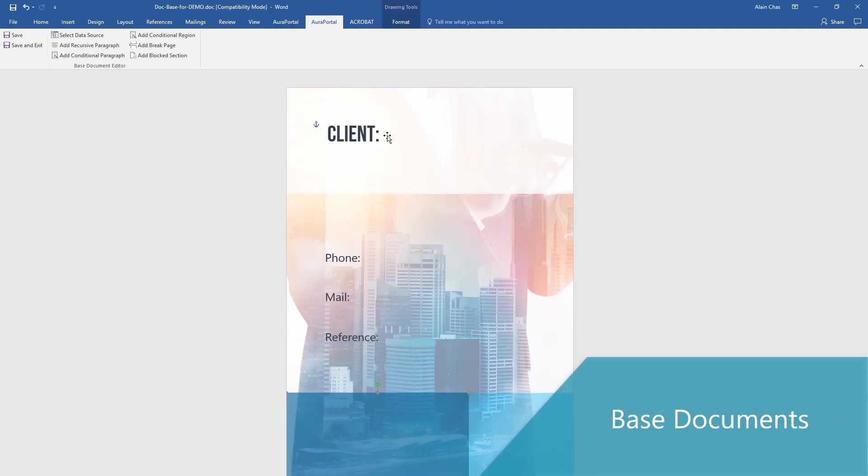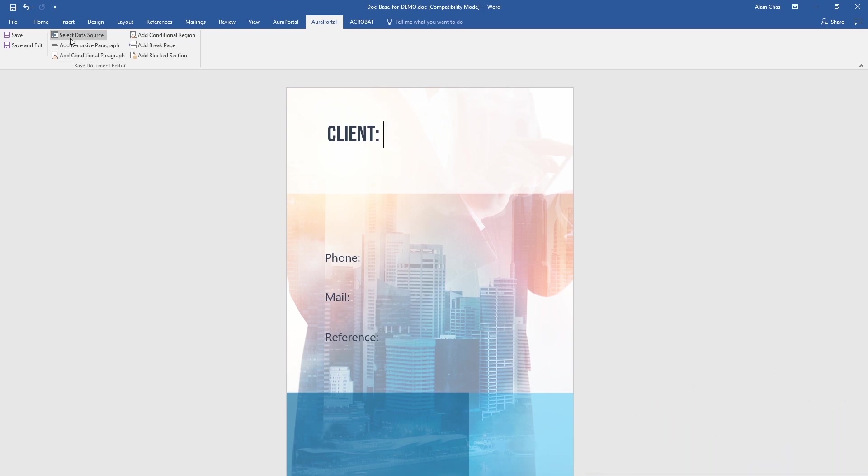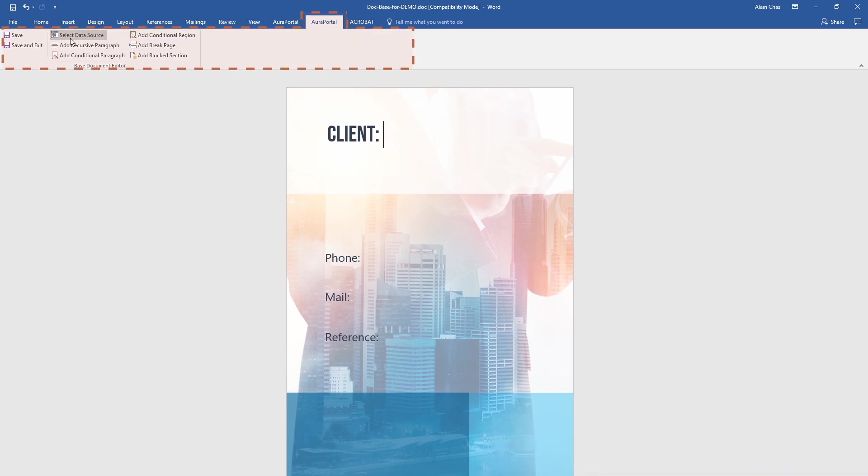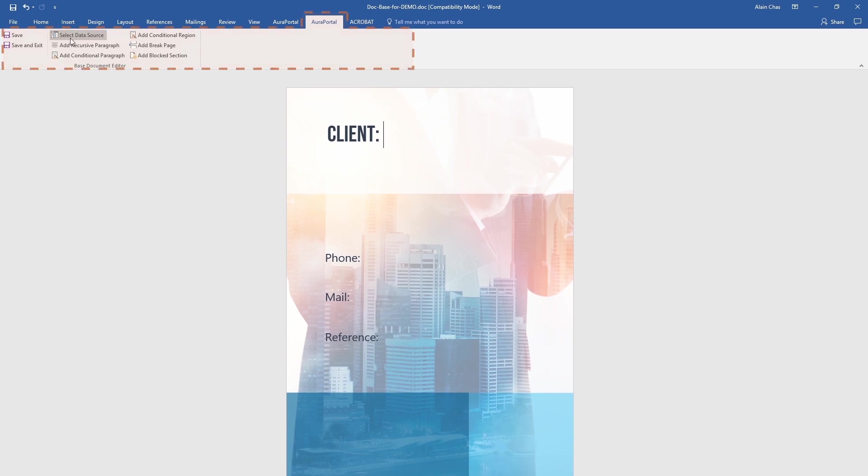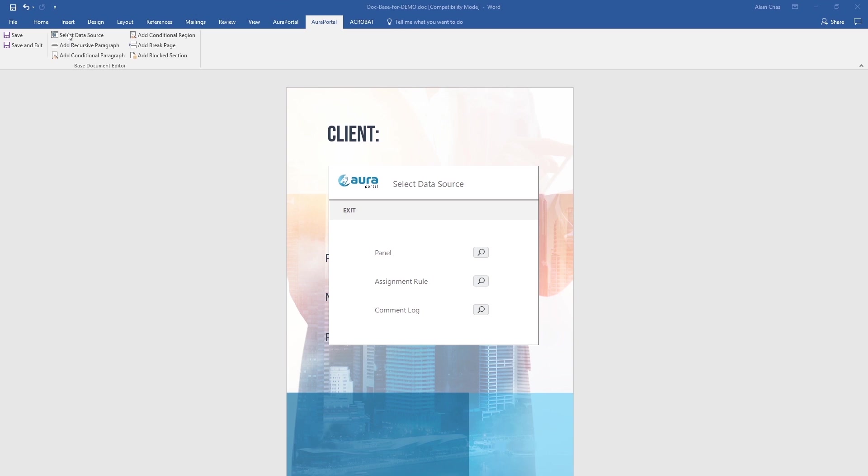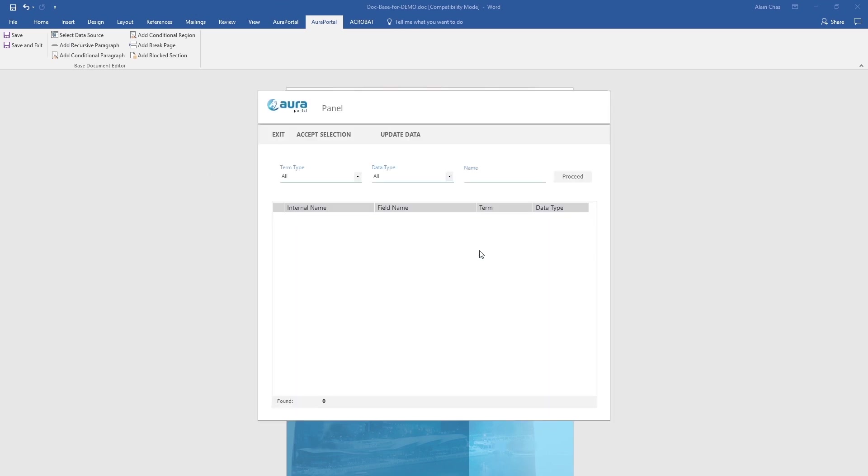With AuraPortal you can create base documents in Word. They are templates that will be filled in automatically with the process data. For example, let's generate a base document based on information from a process that registers data from a customer's file. First we adapt the template to introduce the dynamic information from the process.